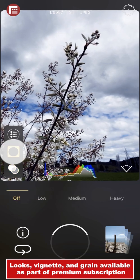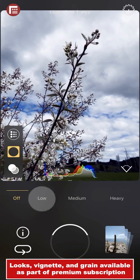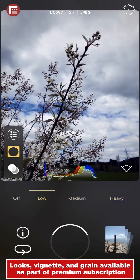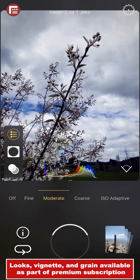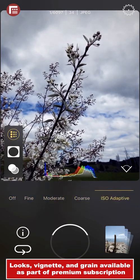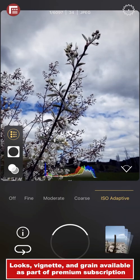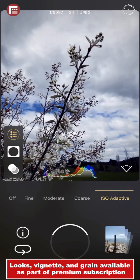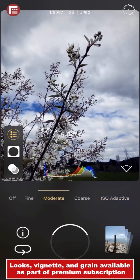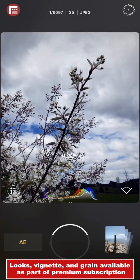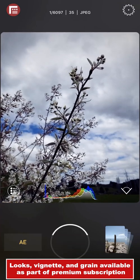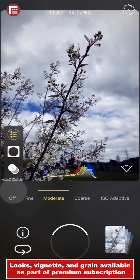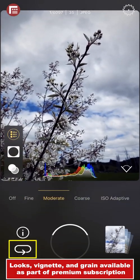Once you've selected your look, tap on the Vignette button. Here you can choose to apply a low, medium, or heavy vignette to your image in real time. Lastly, tap on the Grain button and choose between Fine, Moderate, Coarse, or ISO Adaptive Grain. ISO Adaptive will dynamically define your grain profile based on your ISO setting. I'm going to select Moderate, and now I can tap in the live preview to exit the Looks tray and take my photo. If you want to quickly reset your applied look, tap the Looks button, then press the Reset button located beneath the Info icon.